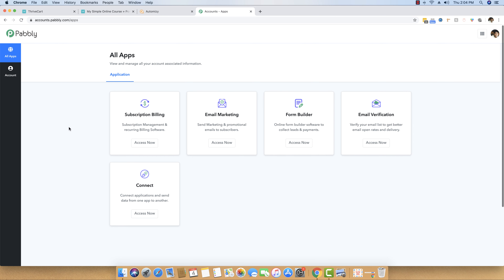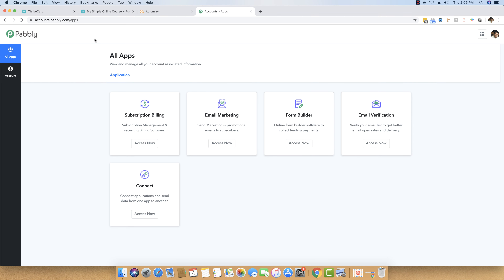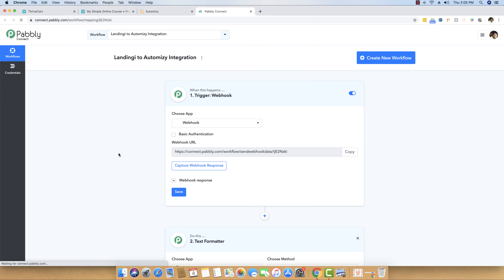The first step is to go and log in to your Pably account. This is the Pably Accounts dashboard — you can go to pably.com and do a login. Once you log in, this will be the first dashboard you see. The software we are interested in here is Pably Connect, so I am going to click on the Access Now button. Once inside the dashboard, the first thing to do is click on the button that says Create New Workflow.